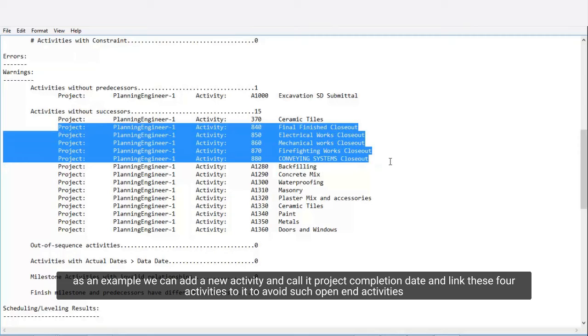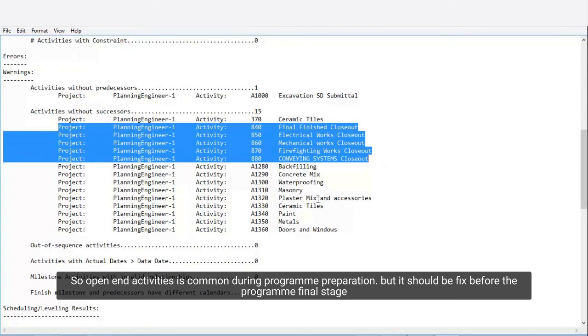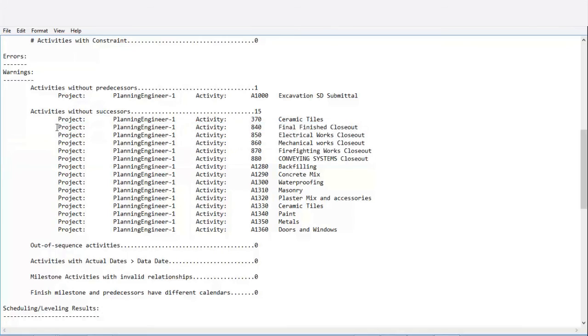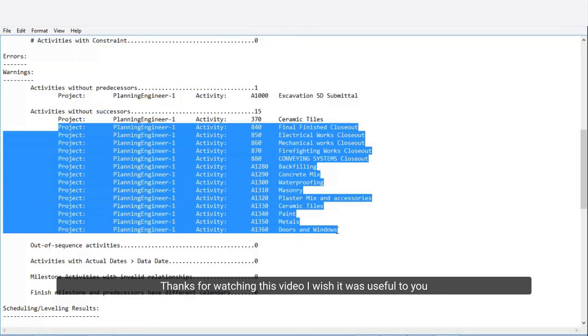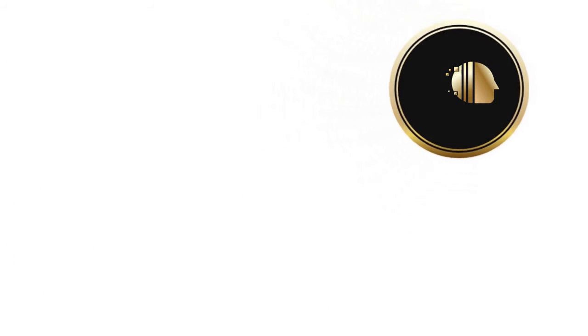Open-end activities are common during program preparation, but they should be fixed before the program final stage. Thanks for watching this video. I wish it was useful to you. See you soon, bye-bye.